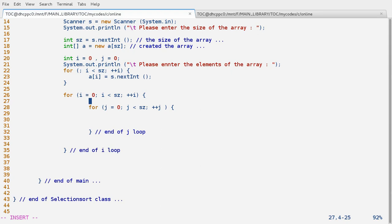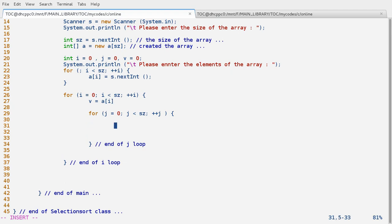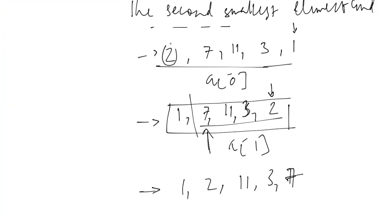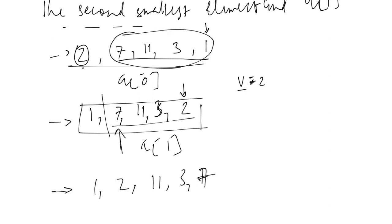First, in a variable v we store the start value of the array — that is a[i]. At any instant our target is that variable v should hold the smallest element. If we are starting from the 0th location, j should start from the location very next to i. The value in v will be 2, and from there to the end we find which value is smaller than v — is 7 smaller than 2? No. Is 11? No. Is 3? No.